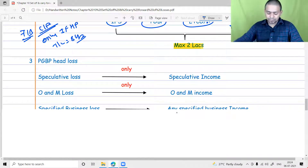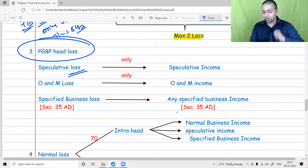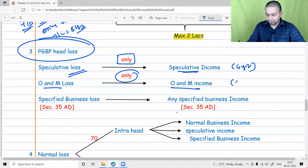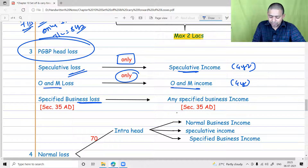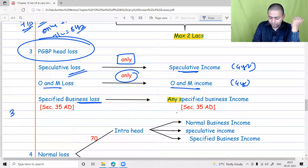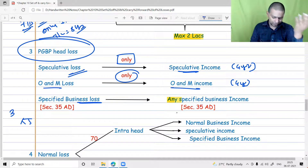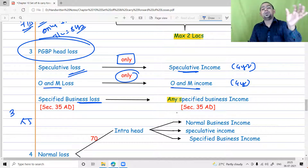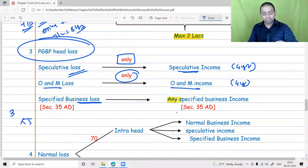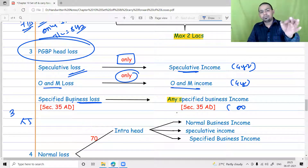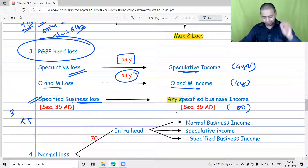In business: speculative loss can be set off only against speculative income; if not possible, carry forward for four years. ONM loss can be set off only against ONM income; if not possible, carry forward for four years. Specified business loss can be set off against any specified business income — for example, loss in a three-star hotel can be set off against a four-star hotel, loss in an agriculture warehouse against a sugar warehouse, or loss in warehousing against a hotel business. It has to be a specified business, not necessarily the same business. If not possible, carry forward for an infinite period.